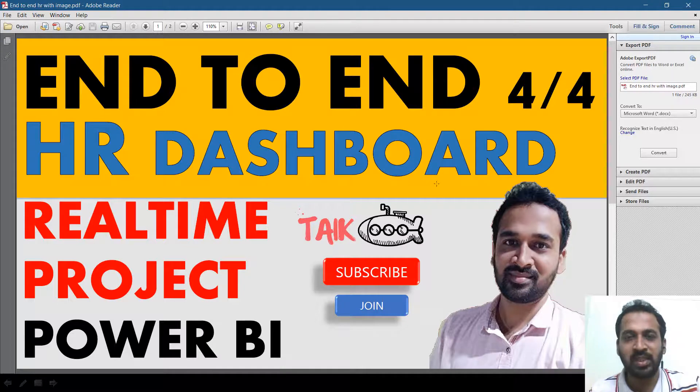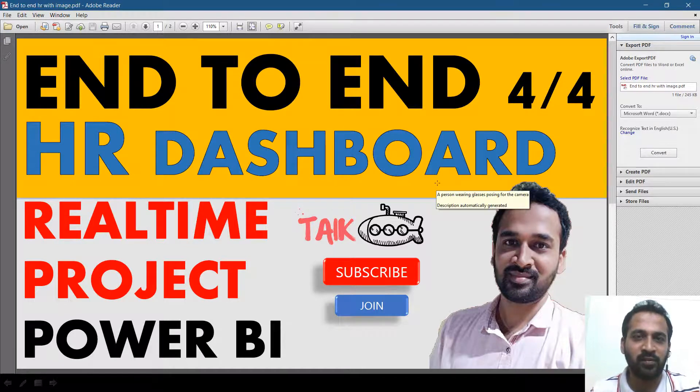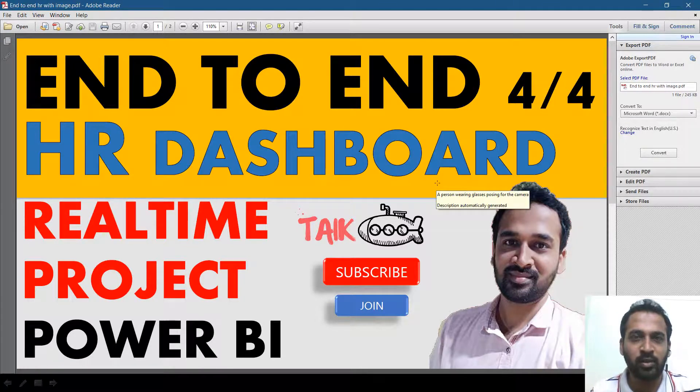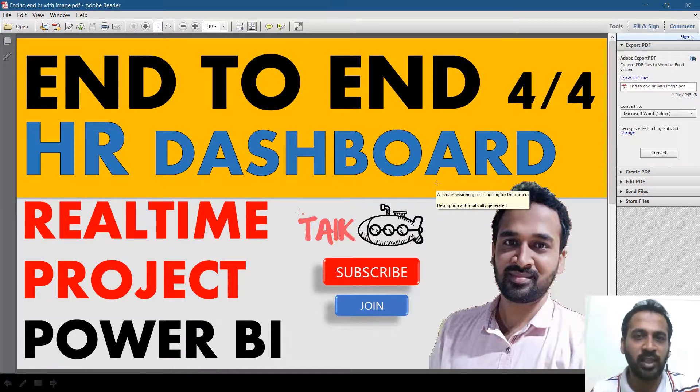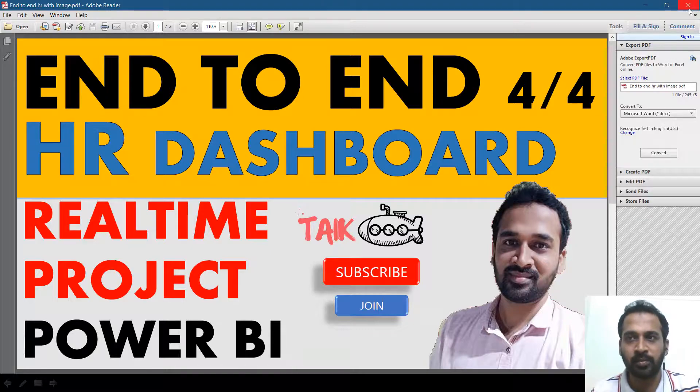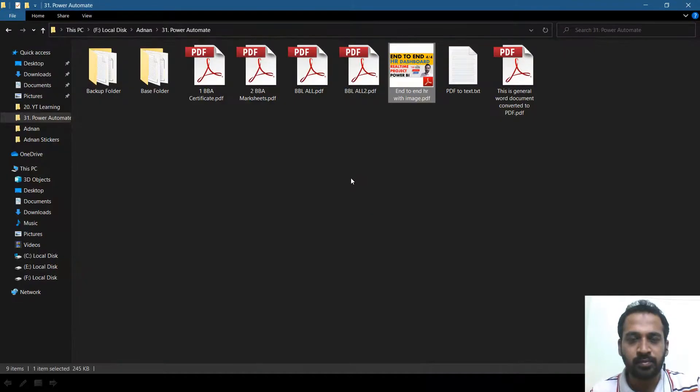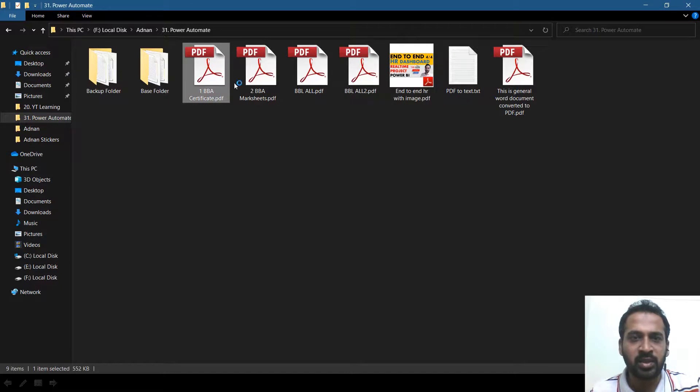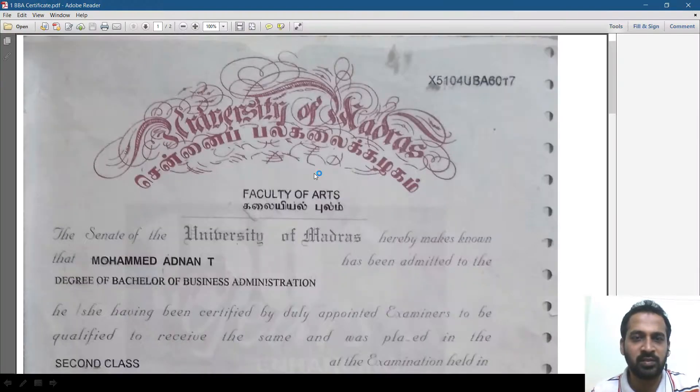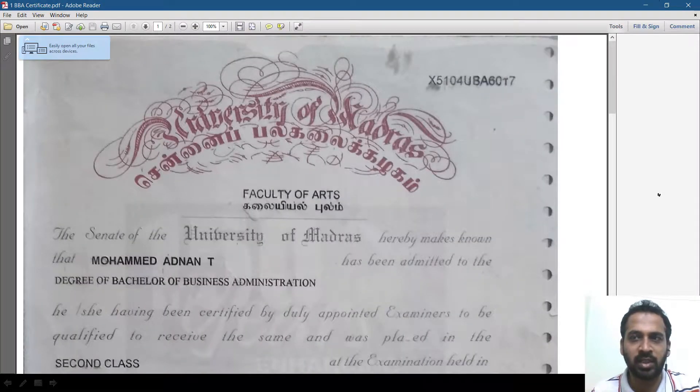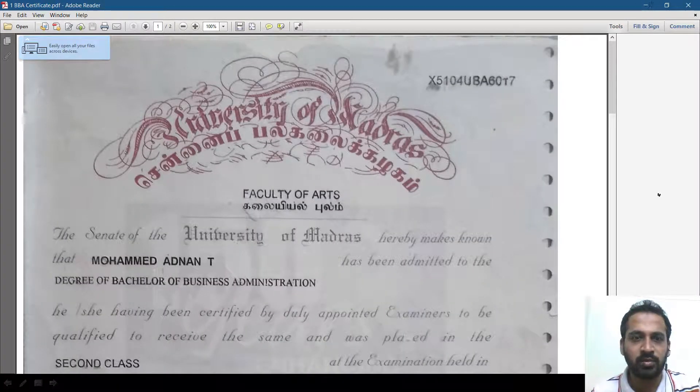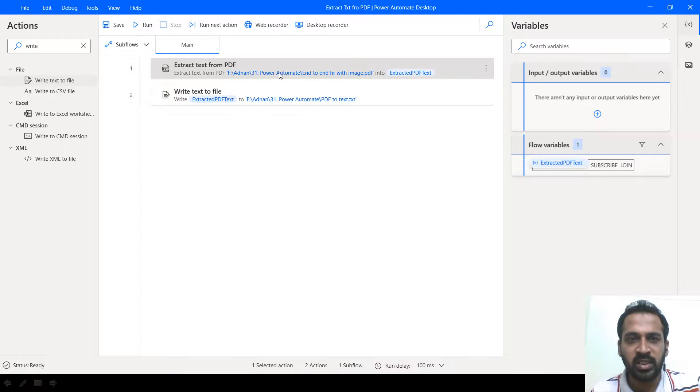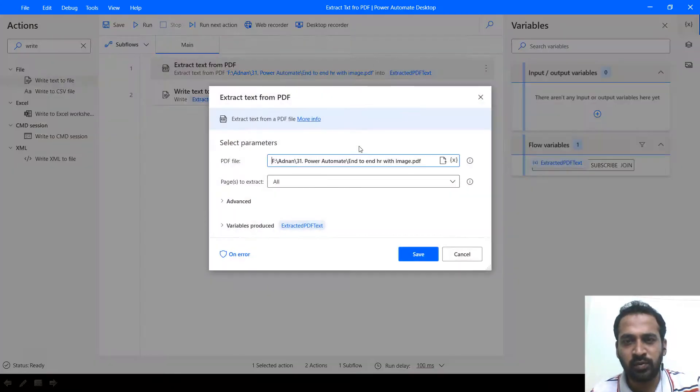So now let's have a look at what will extract if the complete document is a scanned copy. For example, this one, my BPA certificate is just the certificate. This is a scanned document.